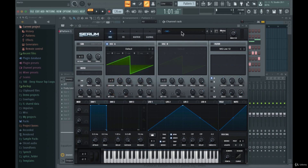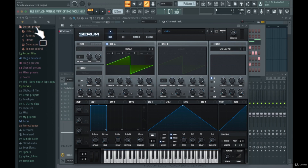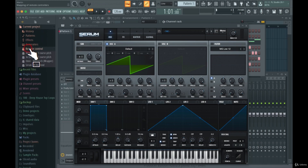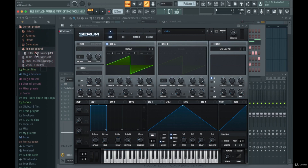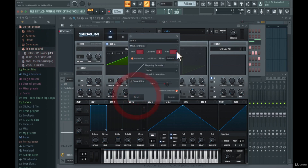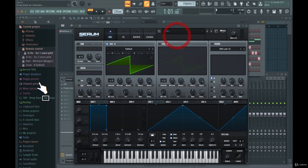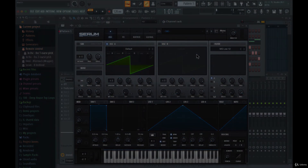If you want to remove a MIDI controller link, go to the Browser, navigate to Current Project, then Remote Control, and you'll see all of your links listed there. Click on the one you want to remove and press Reset, and it will be gone. All right guys, that was it for this lecture — see you in the next one.